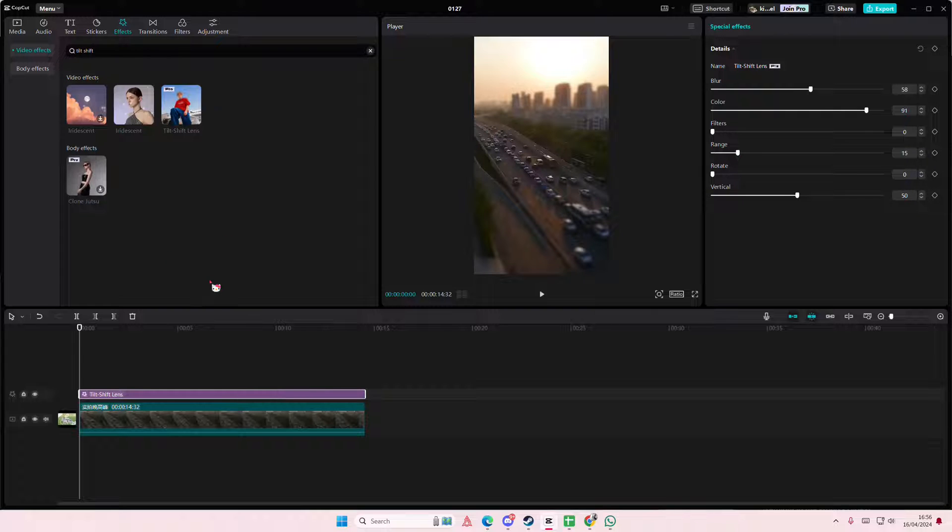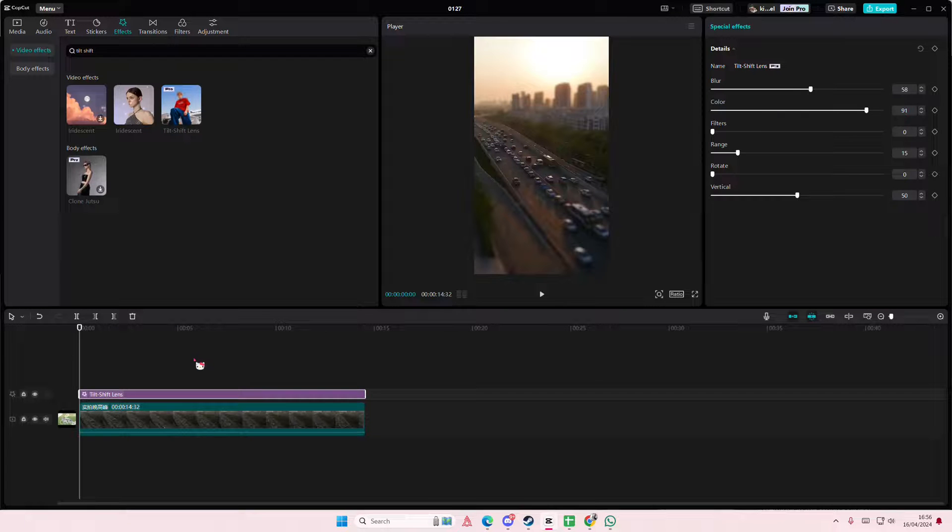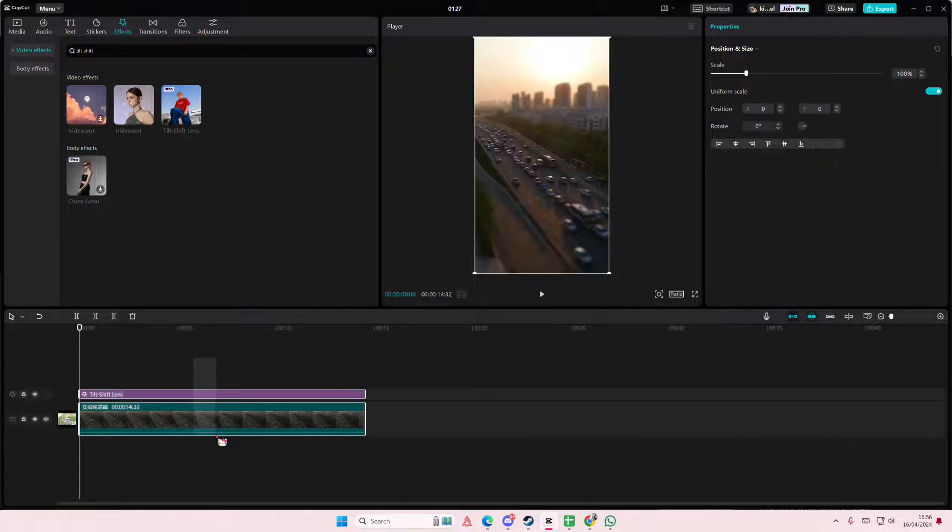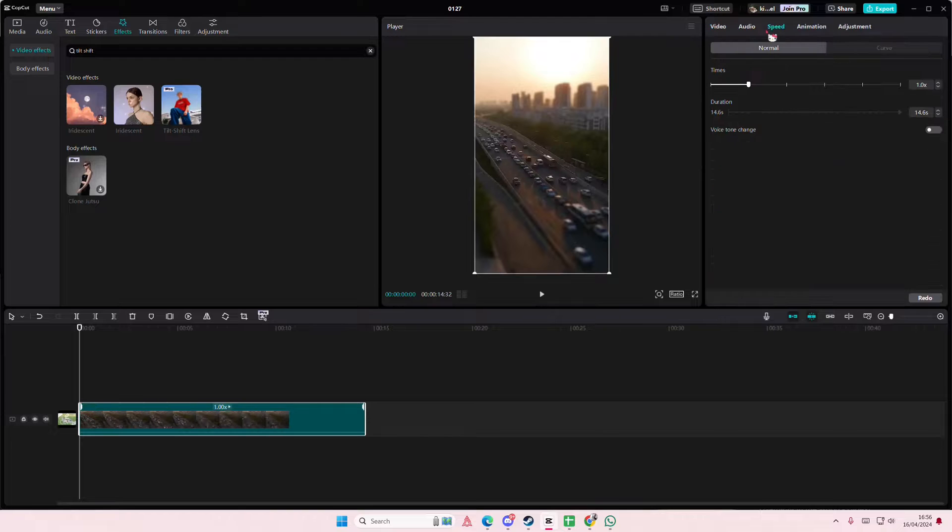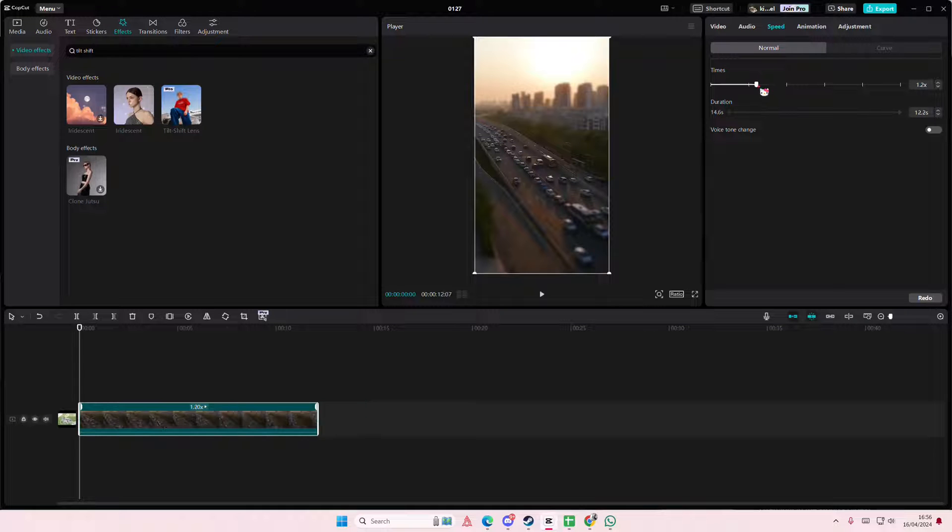Once you're done, I'm just going to select the video, right click, compound clip because I want to speed it up just by a little bit.